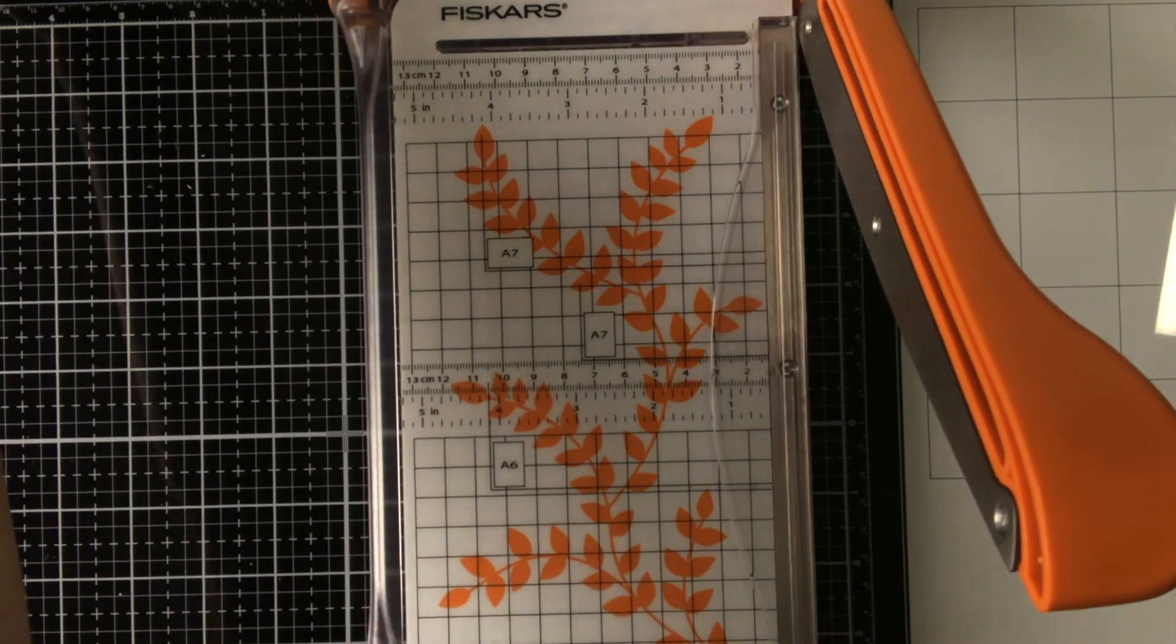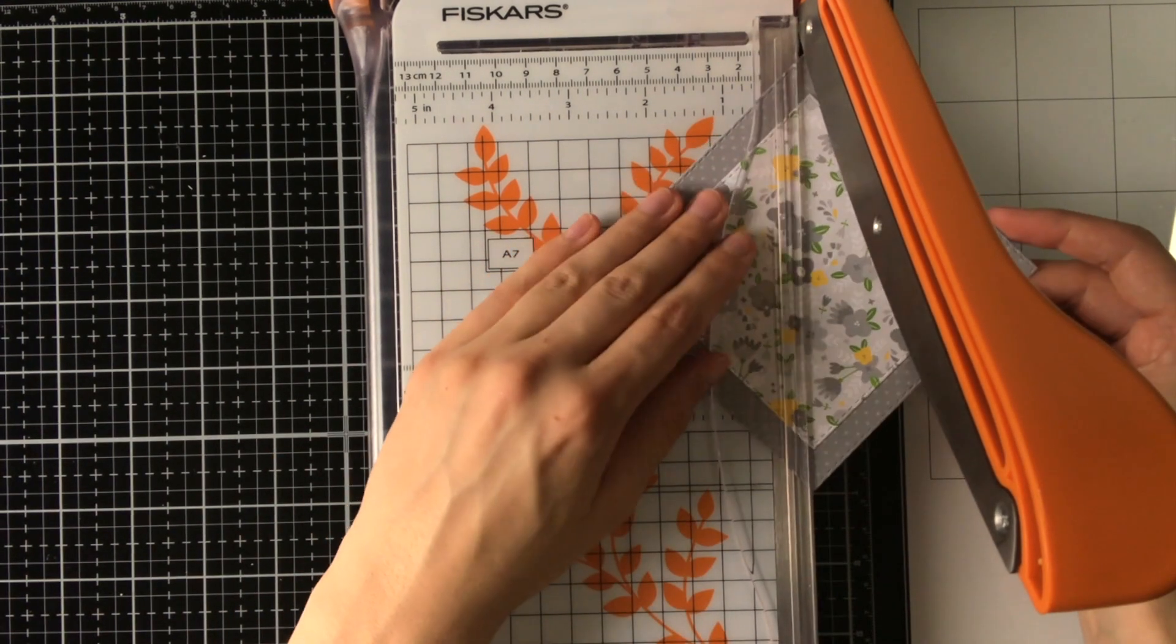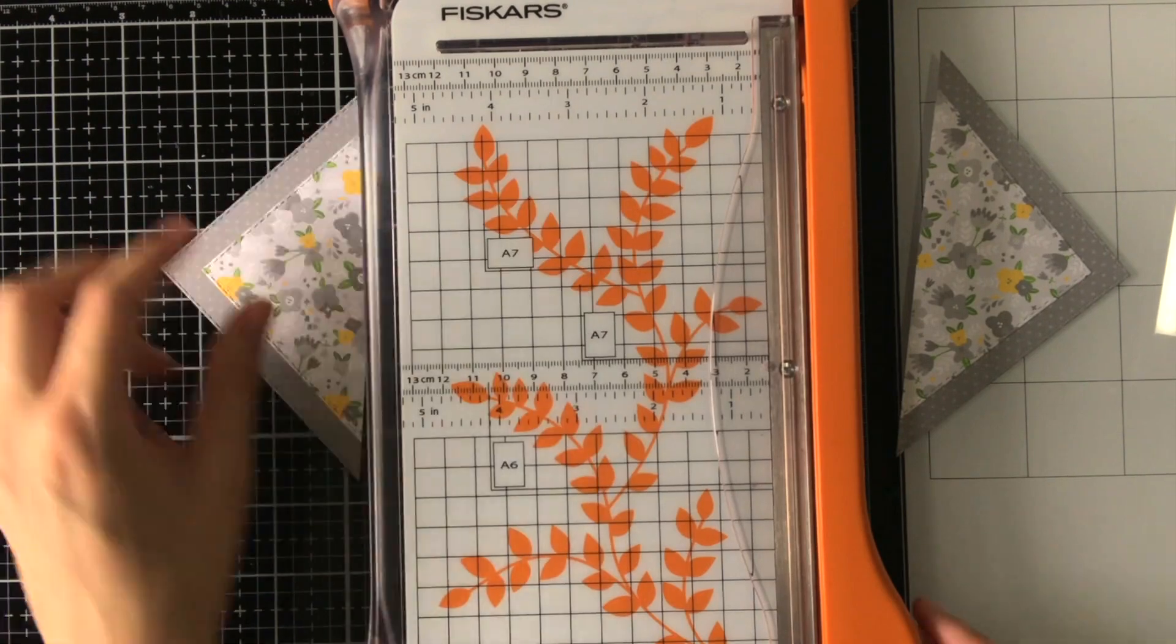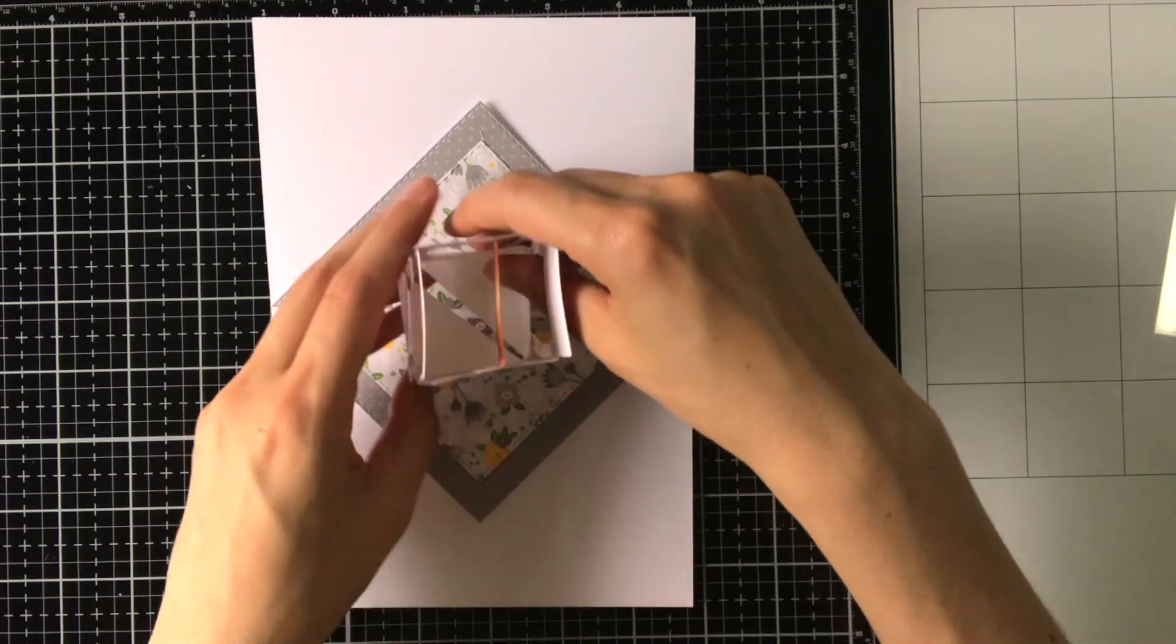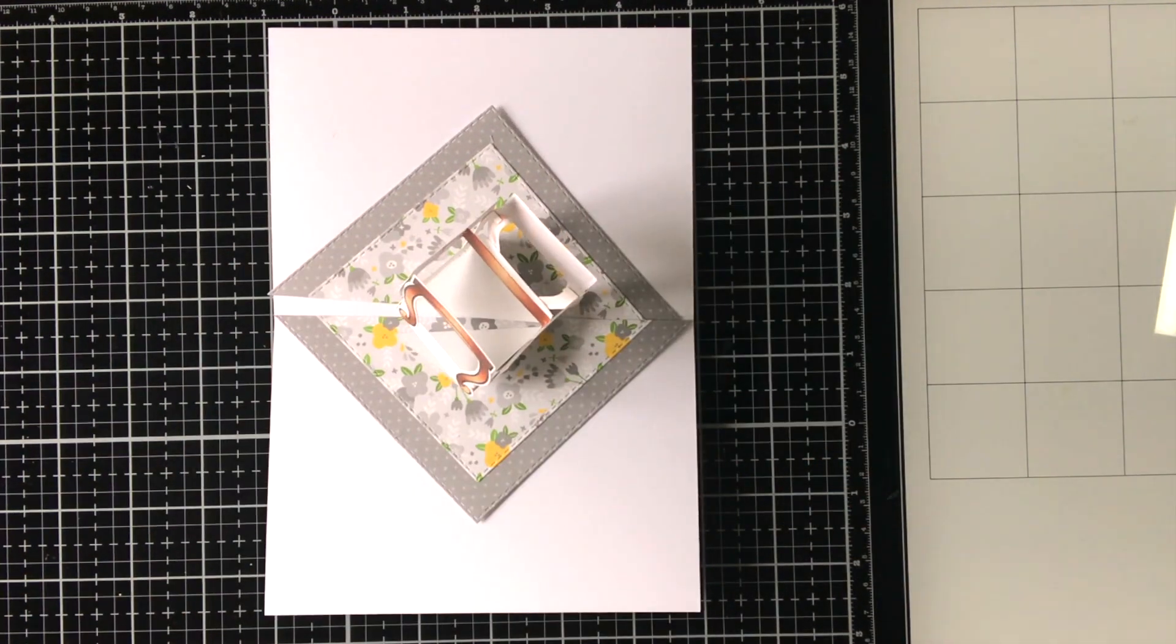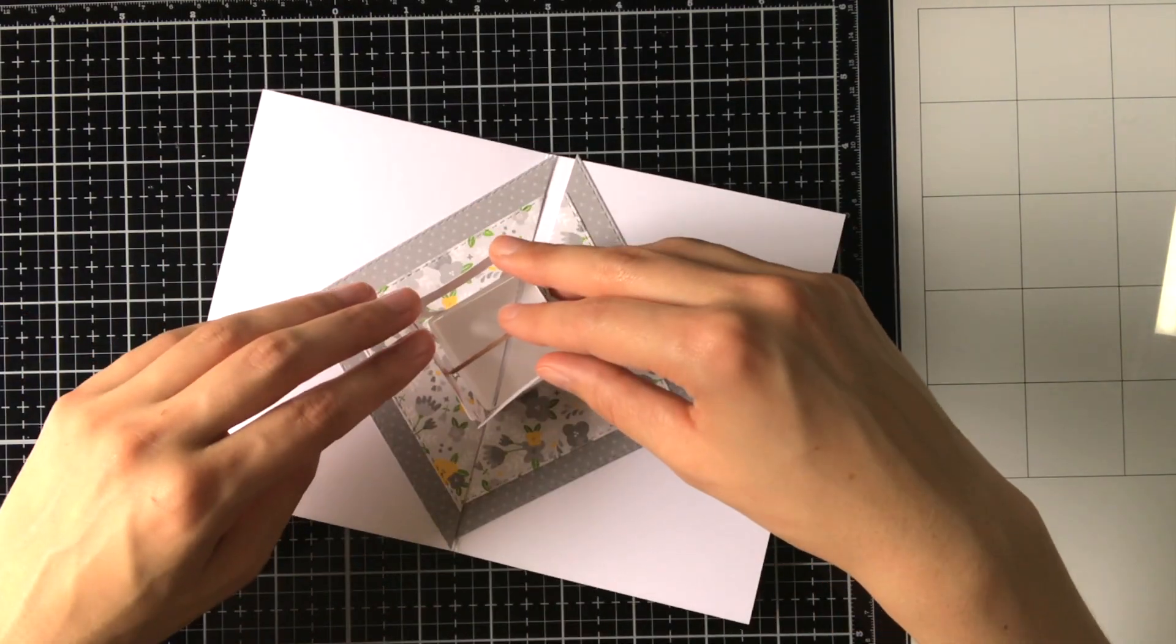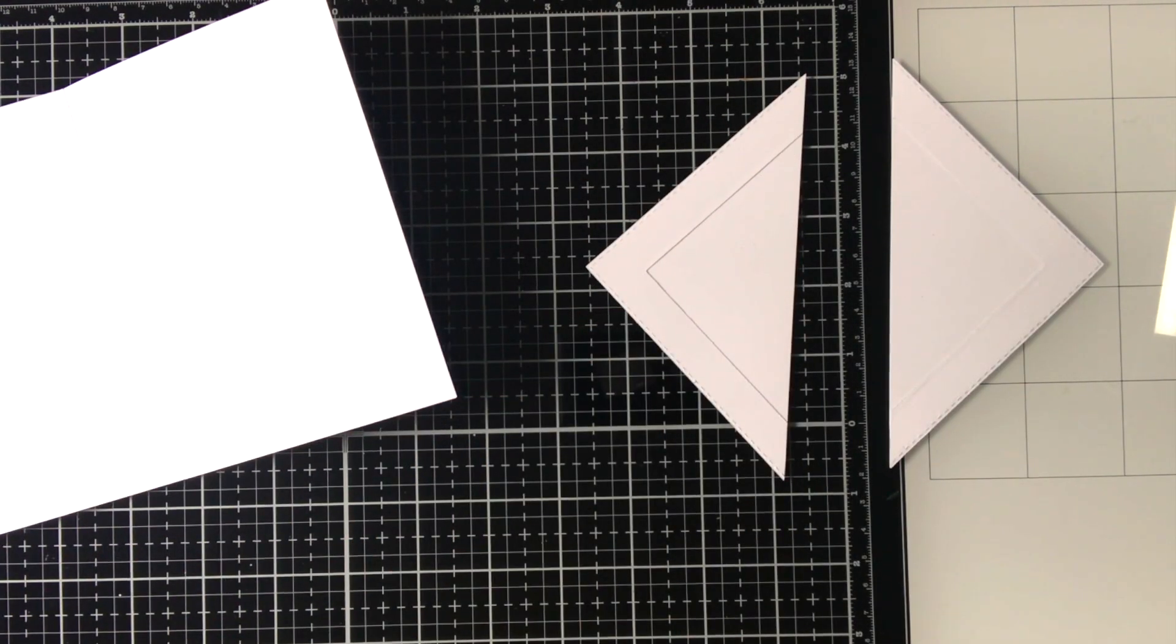So now it is time to work on the other elements for the inside of the card. Off camera I created this, yeah, shall we call it the carpet, for the inside of the card where the box is going to stand on, or the table. And the reason I cut this in half is because I don't want the paper to be on the fold of the card, because then it is harder to close.